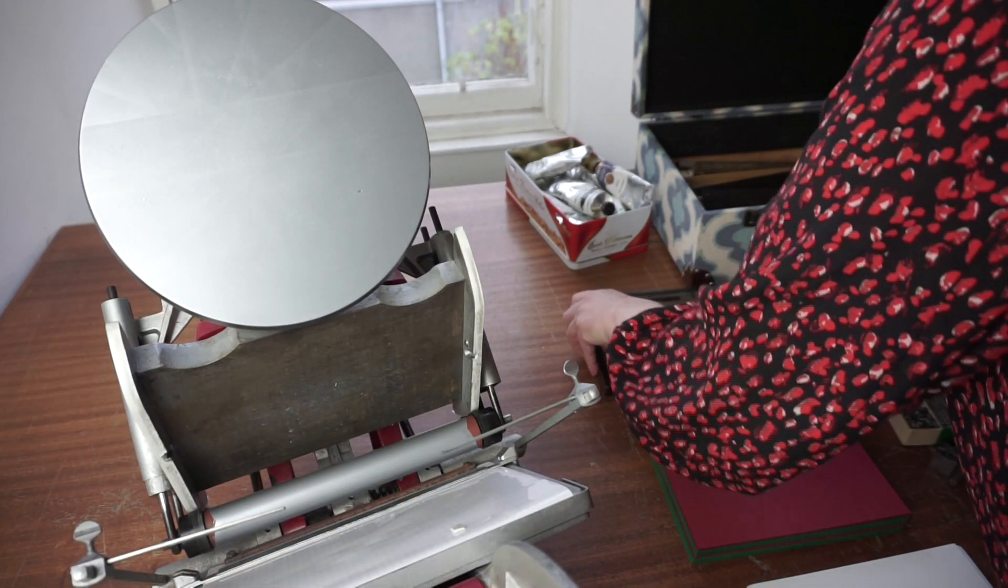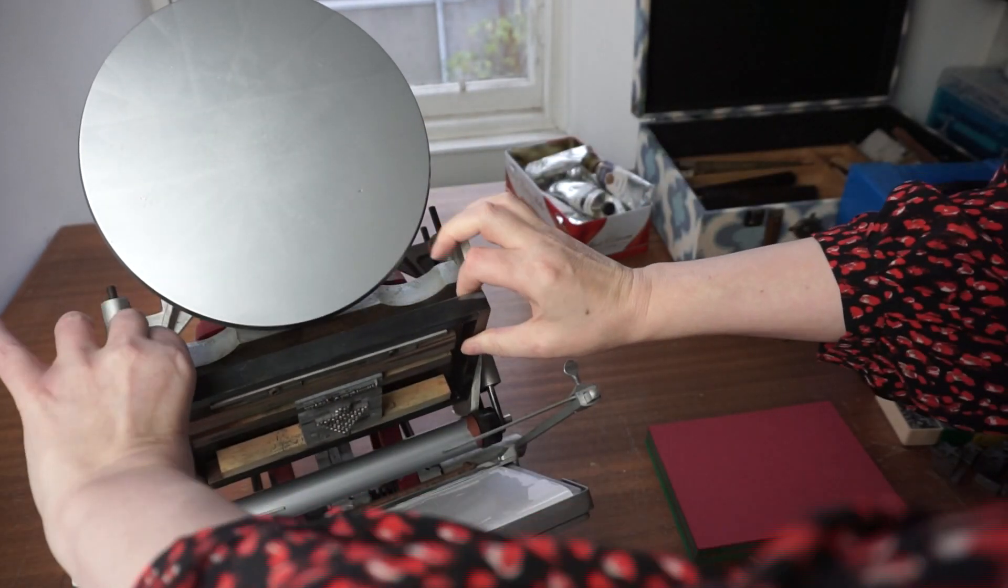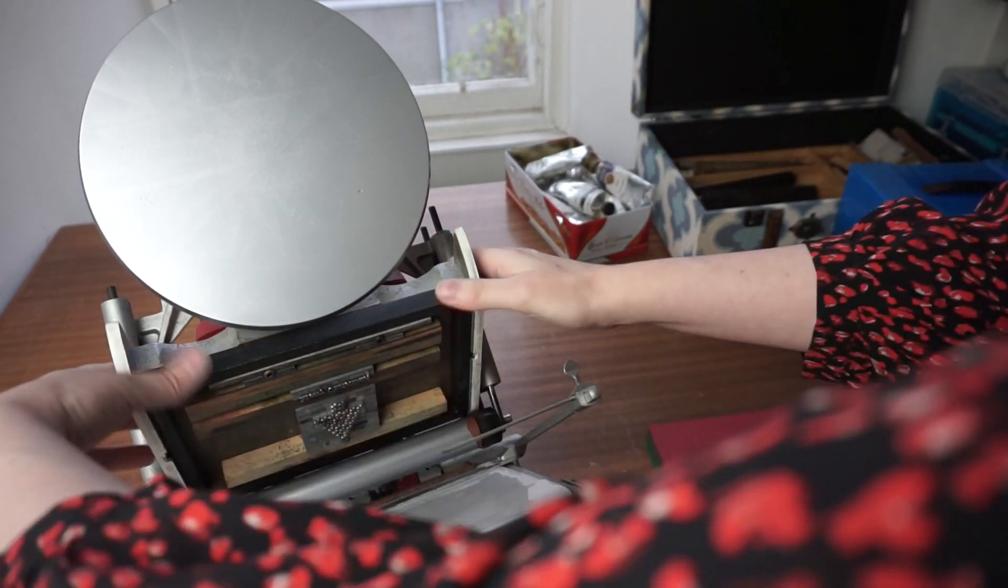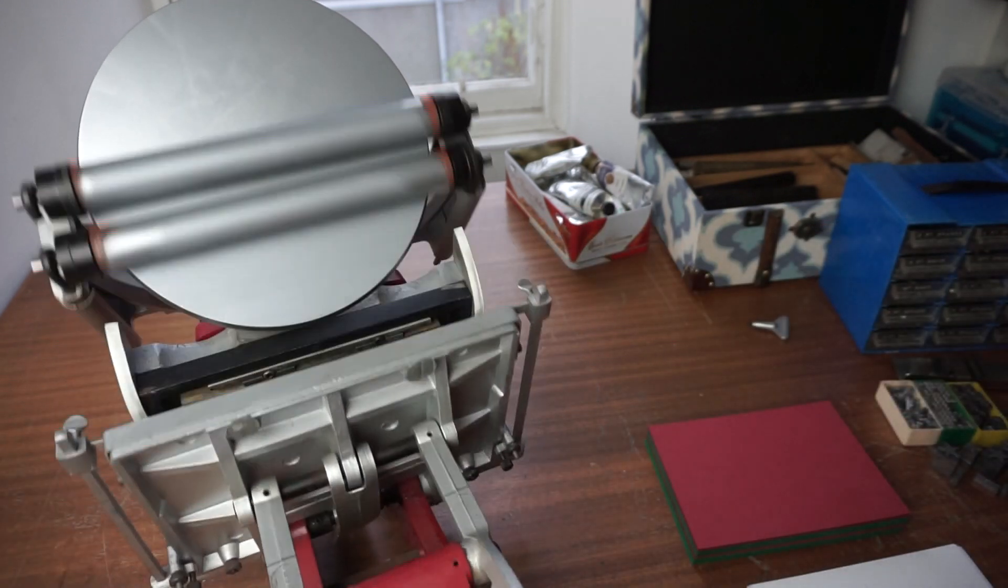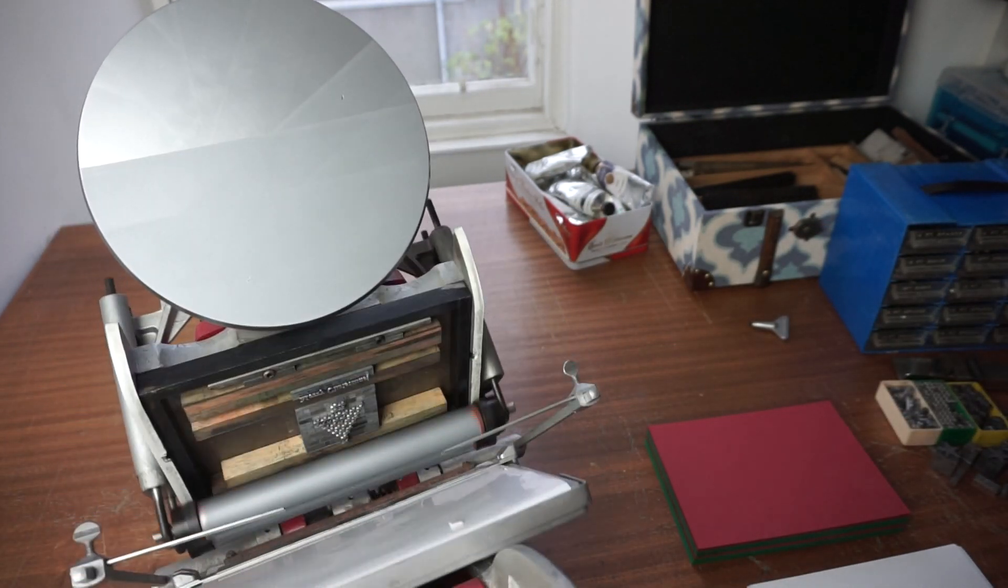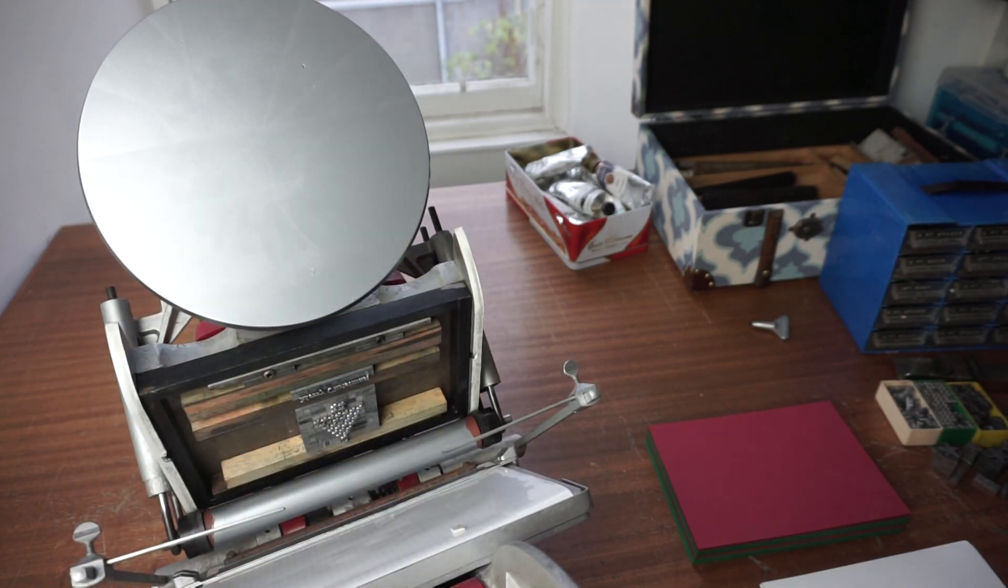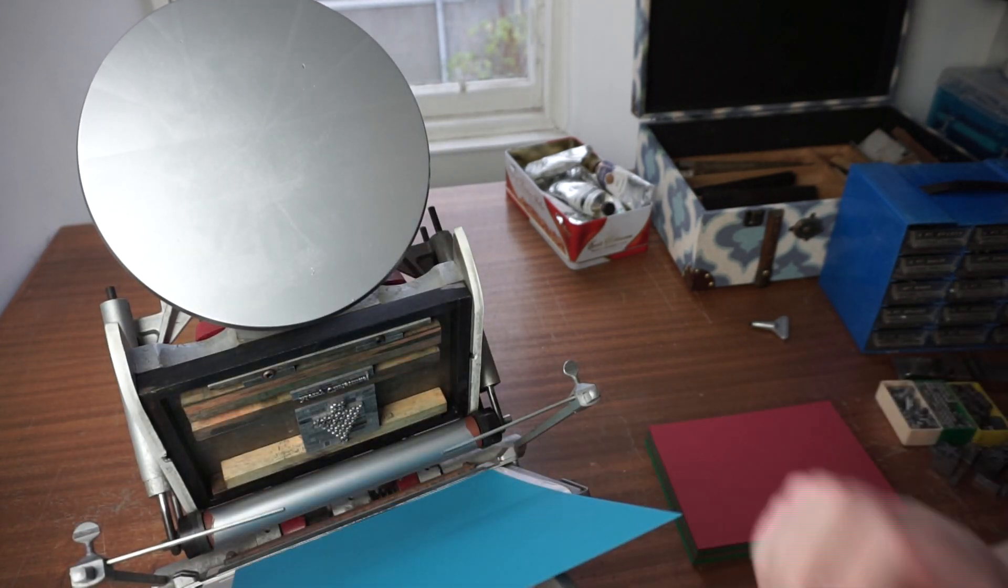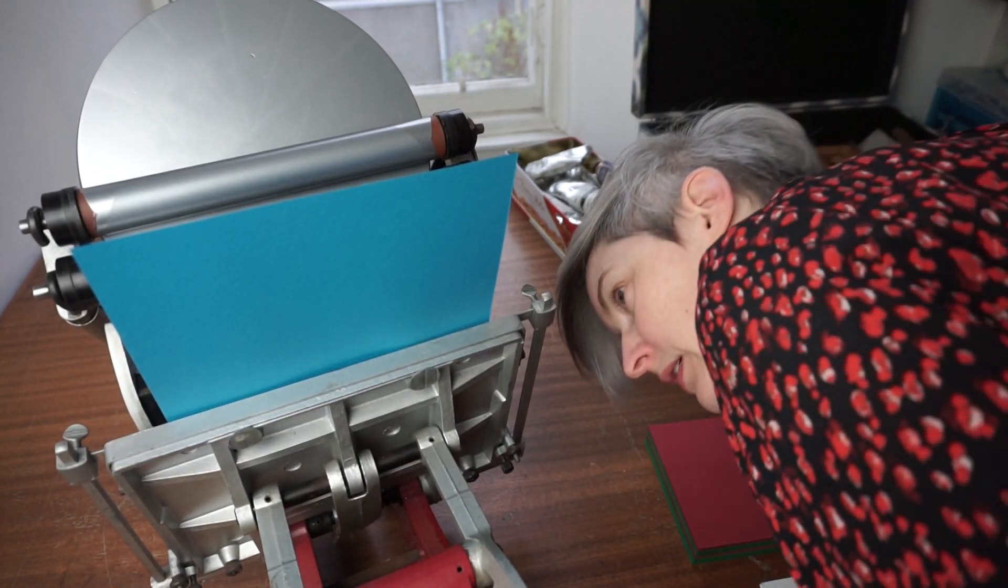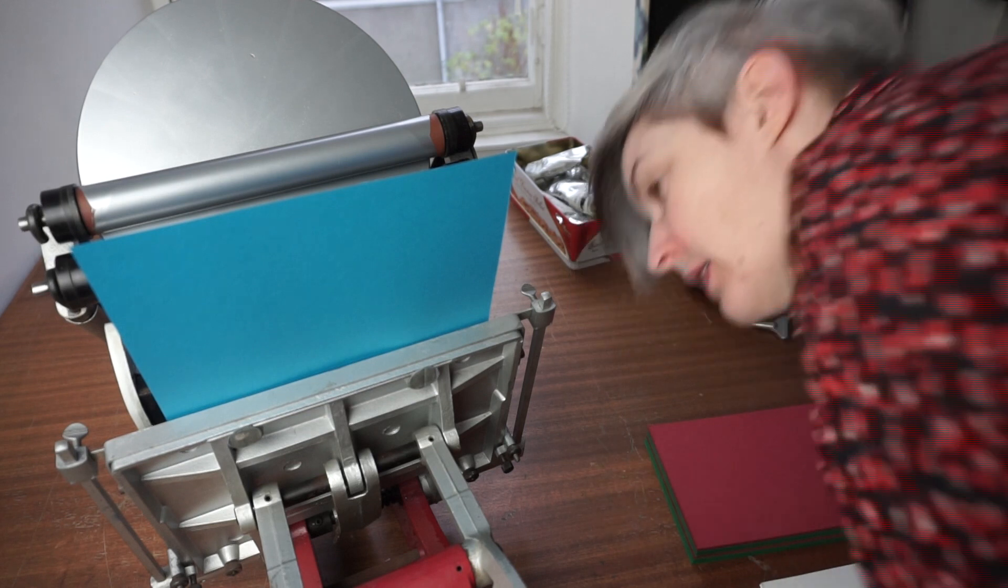Now I can take the type that I've set and place it into the press, and now when the rollers go over it they'll ink up the surface of the letters and the type and the stars that I've put in there. I'm just going to test it on a random piece of paper just to see what it looks like. Just checking there's nothing in the way and then print.